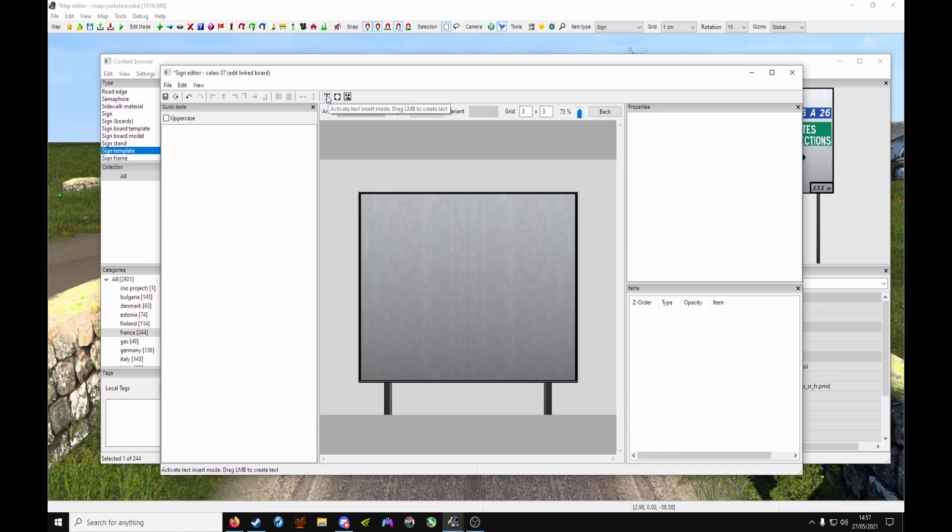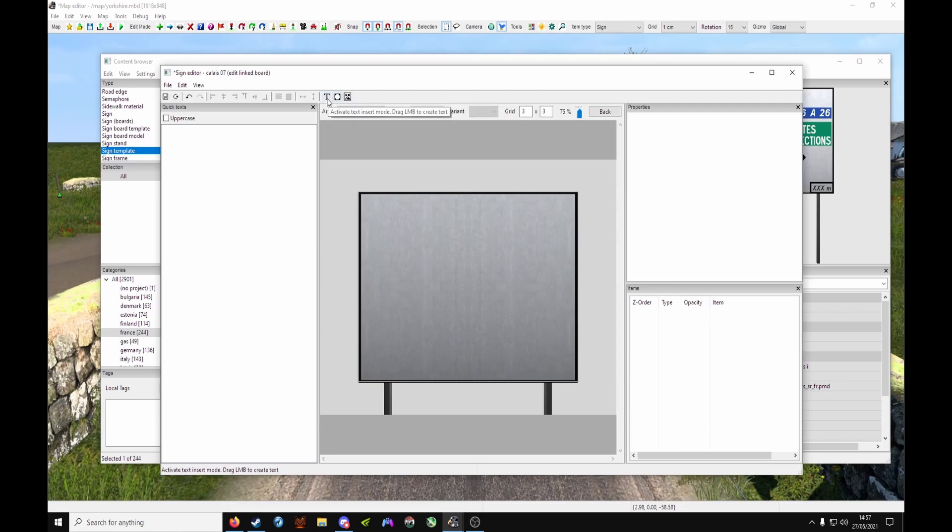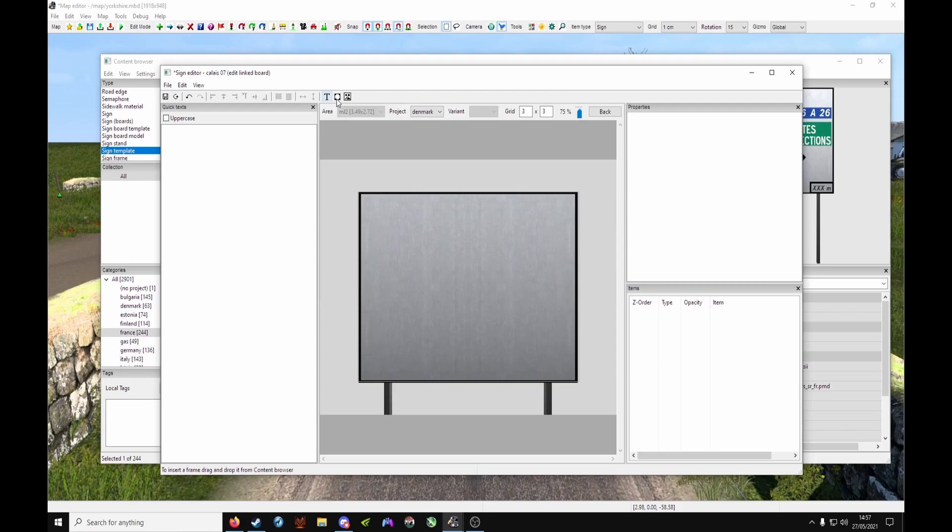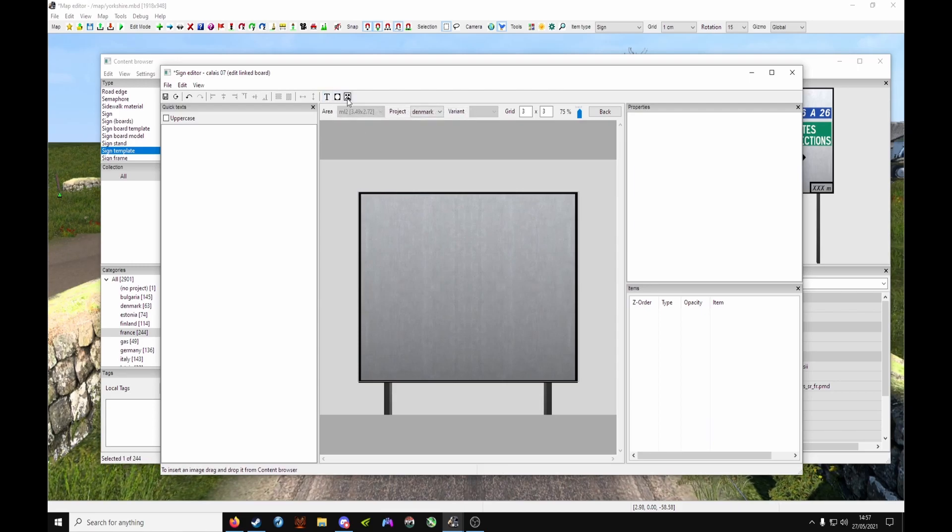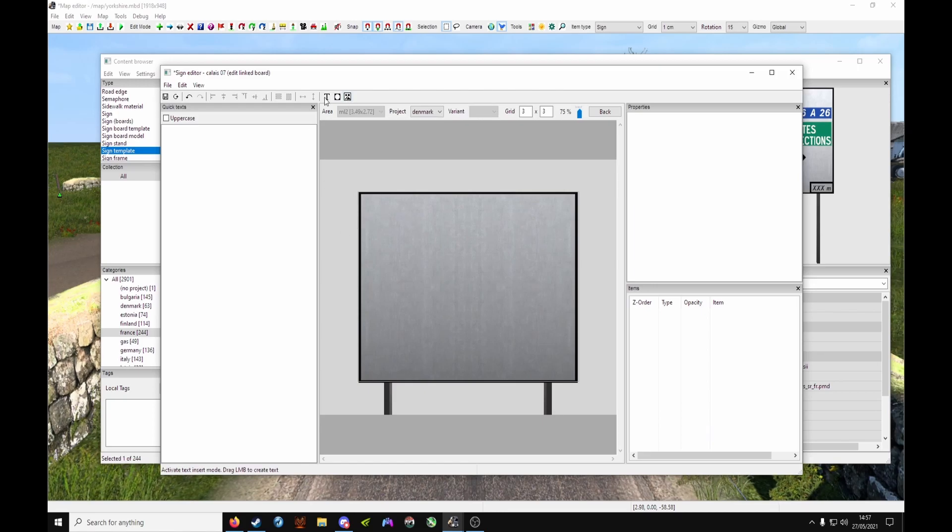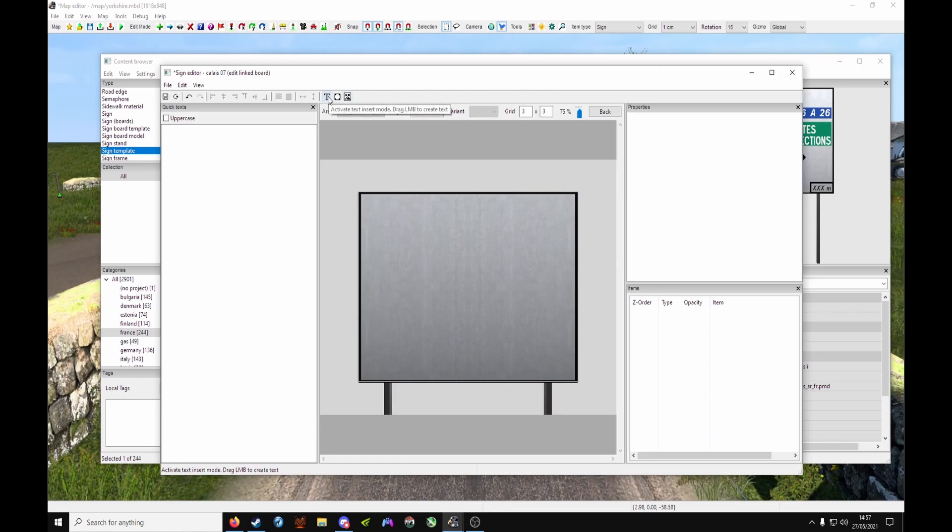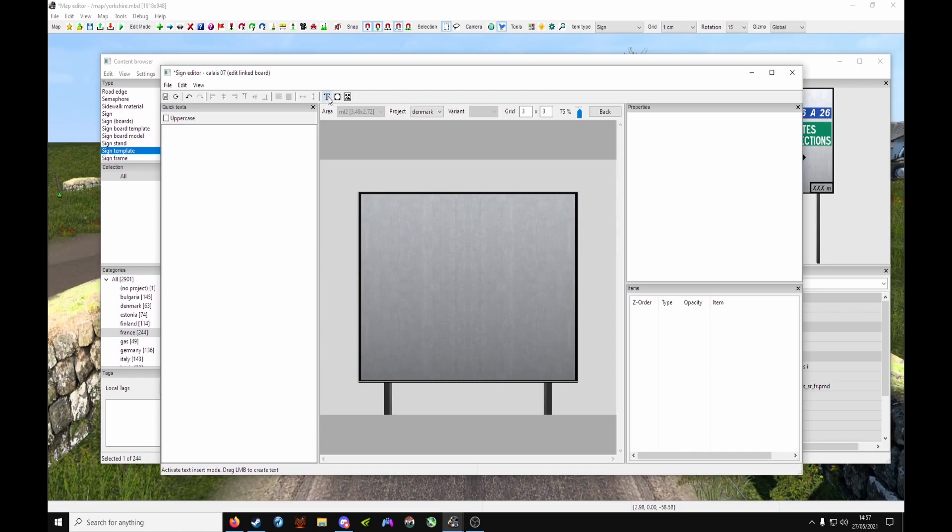Now at the top here you've got Text, Frames, and Images. Text, as you can gather, is just plain text. Your frames are the borders like the black around here. And the images are things like arrows, fuel stations, caravan parks, etc.